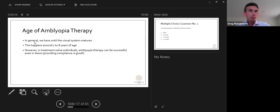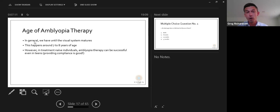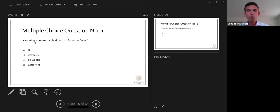In general, we have until the visual system has matured — usually by around seven or eight years of age — to treat amblyopia. However, in treatment-naïve individuals, amblyopia therapy can be successful even in teenagers providing compliance is good. I've seen teenagers up to around 15 who have responded very well to patching when they had not been treated previously.